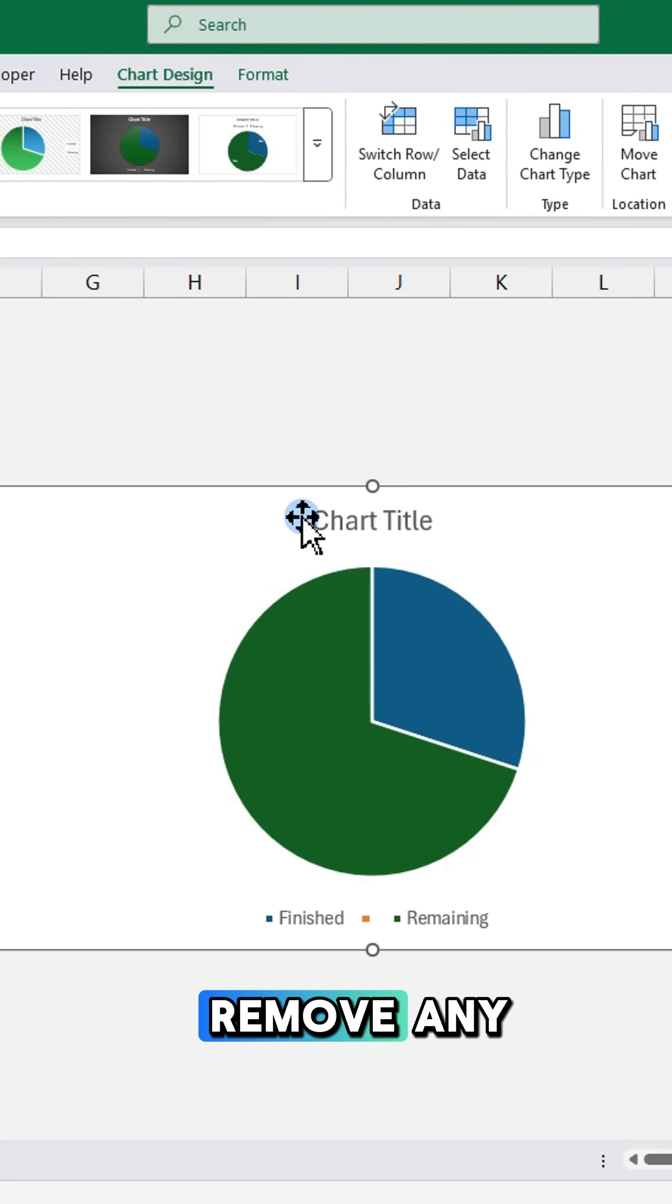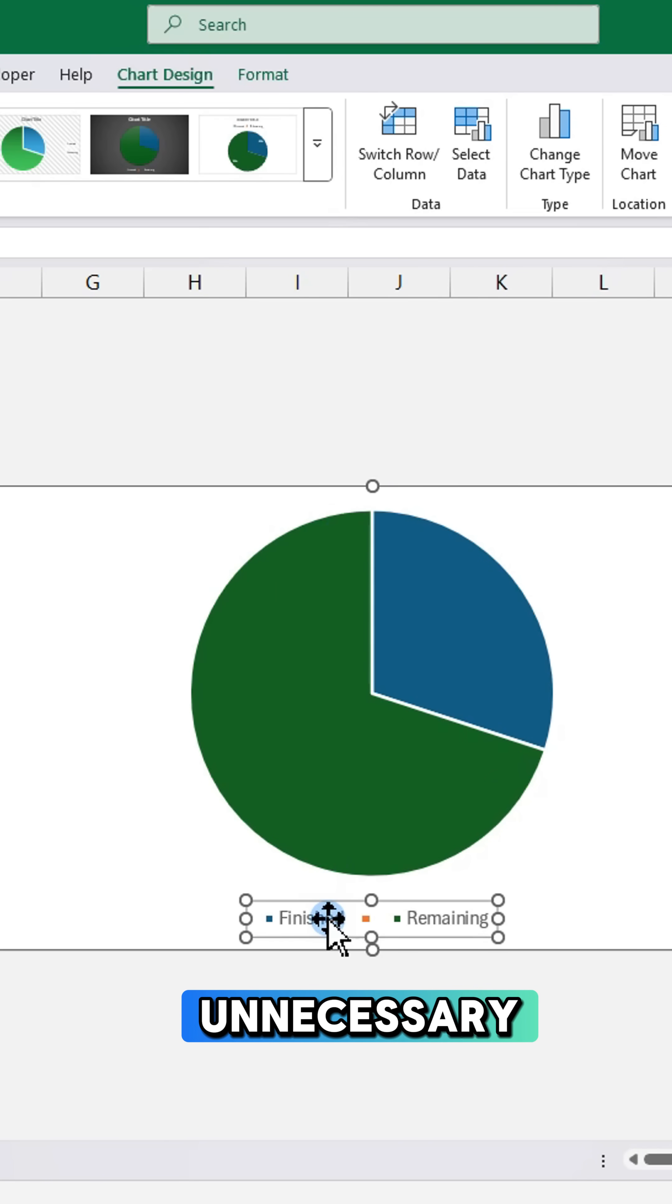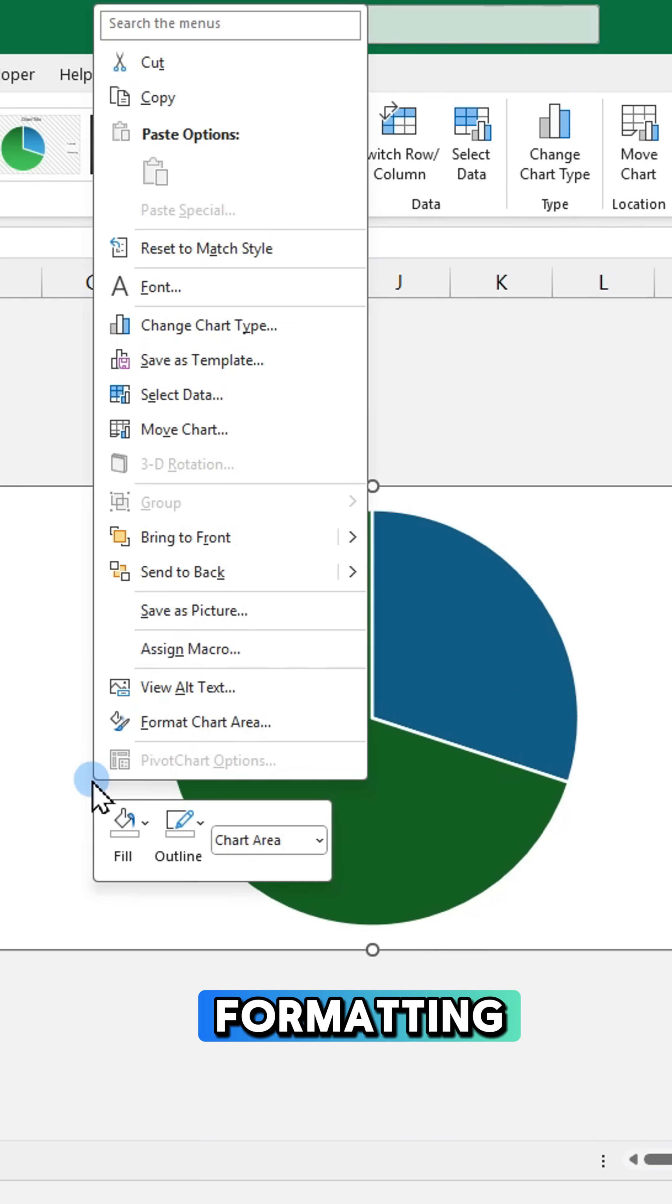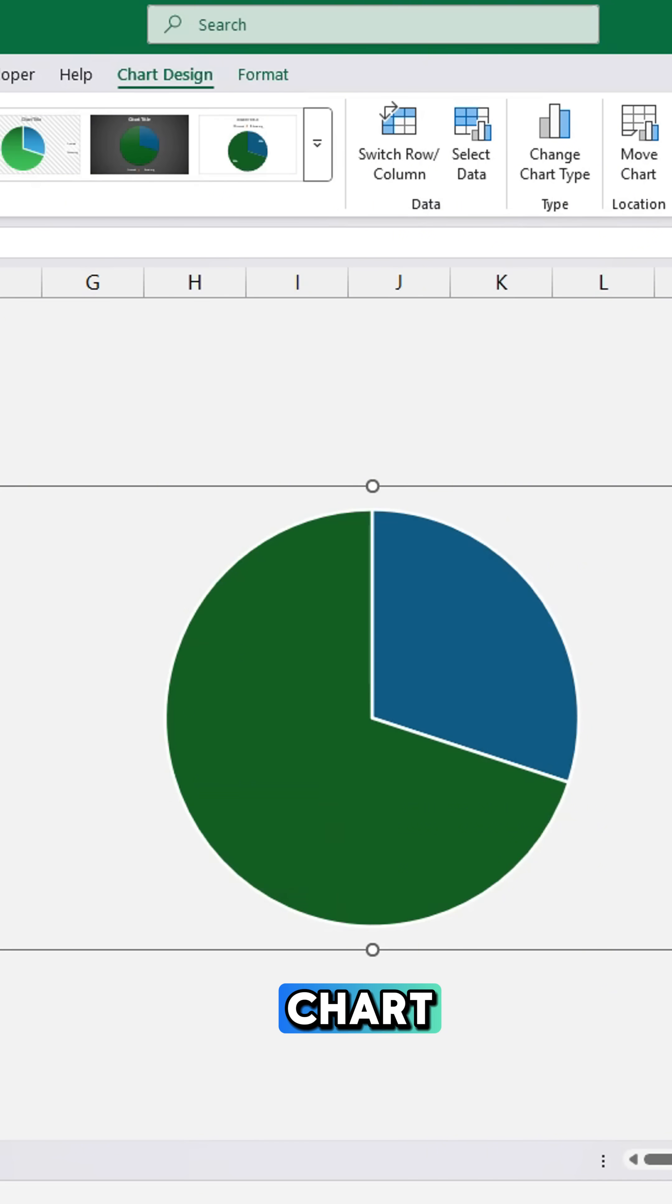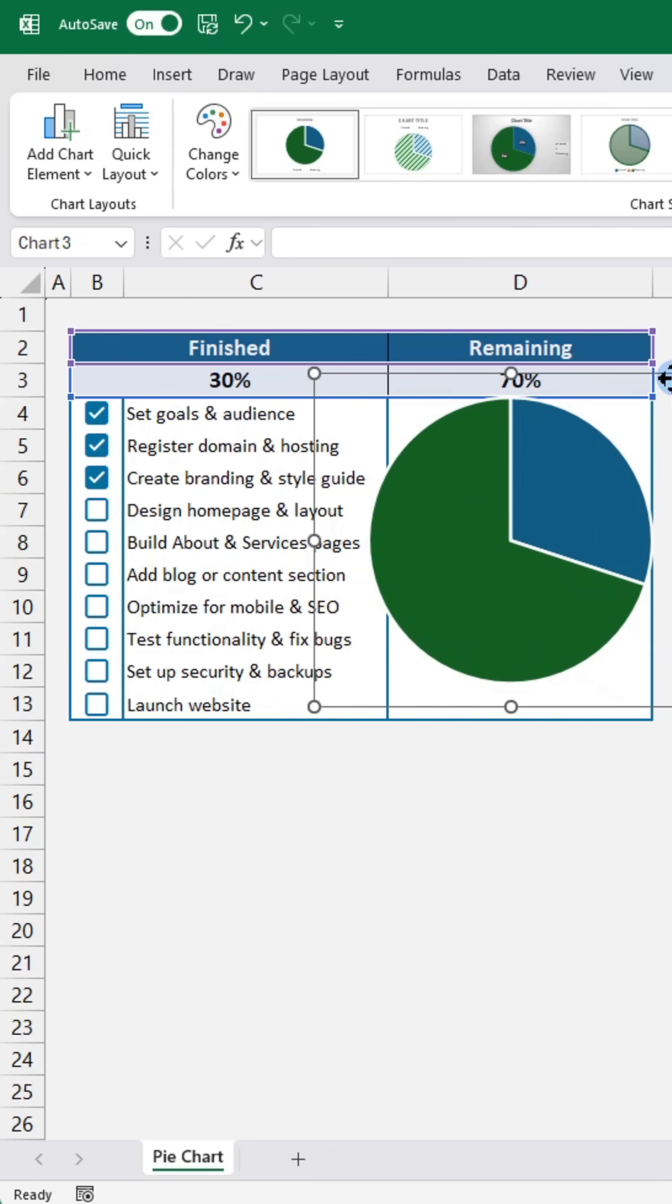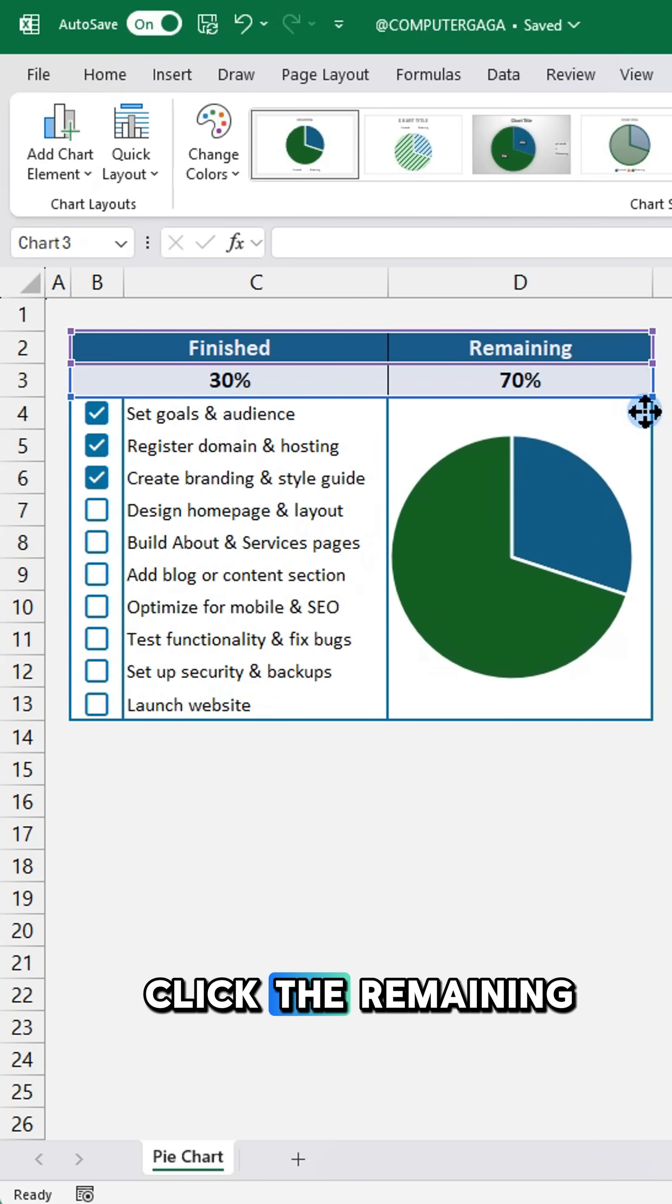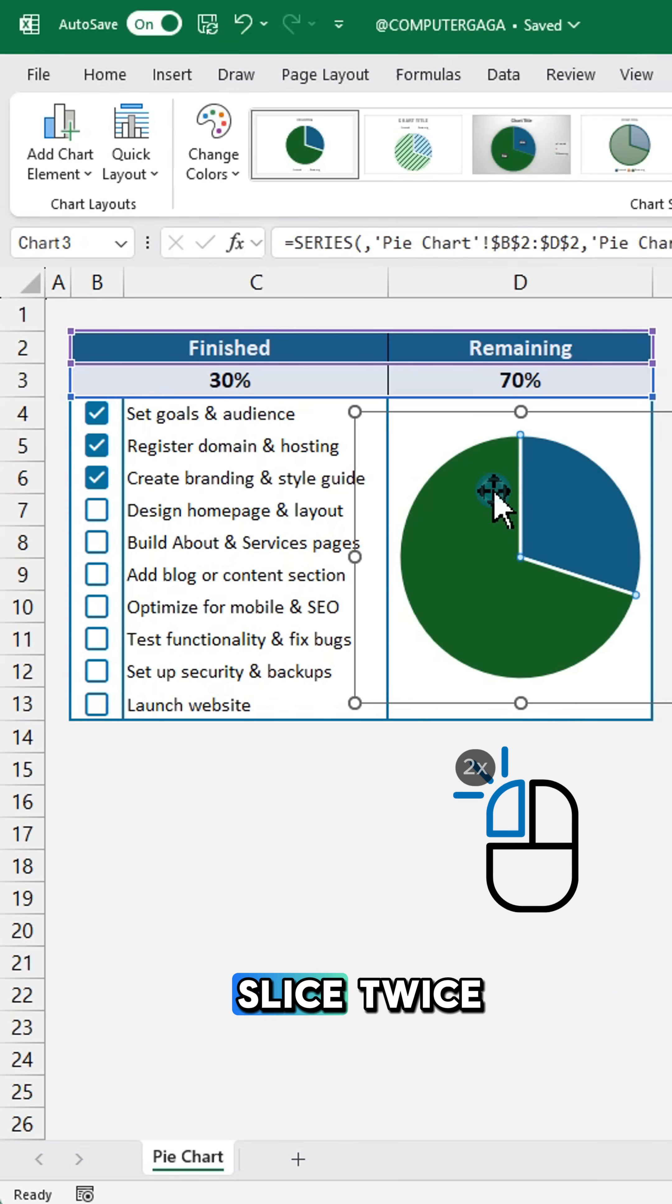Remove any unnecessary formatting and position the chart. Click the remaining slice twice.